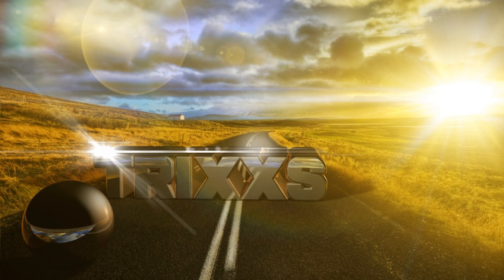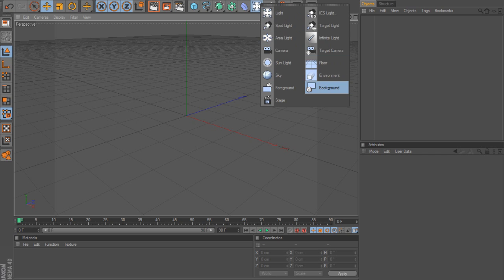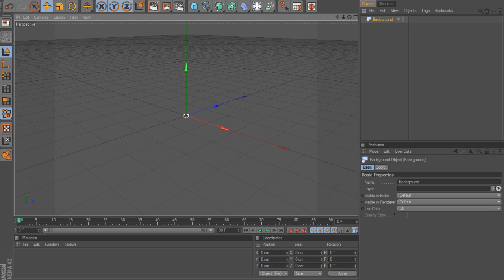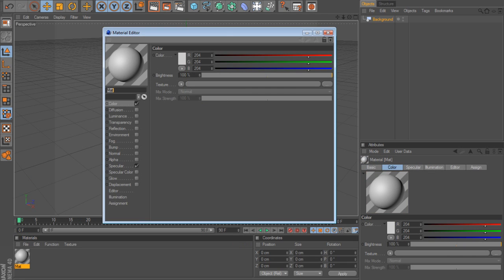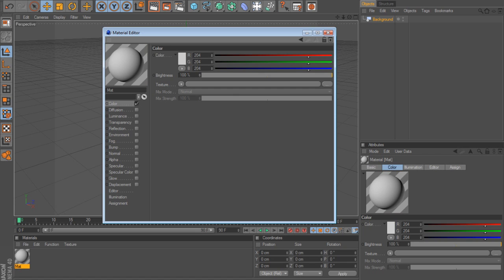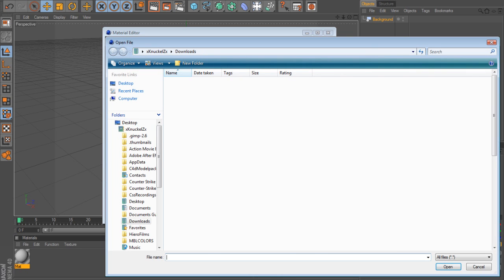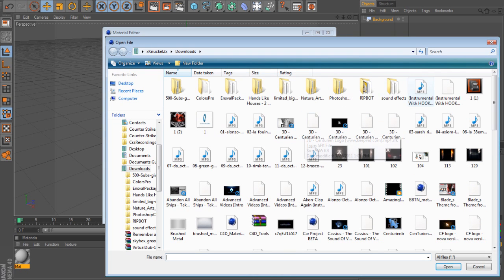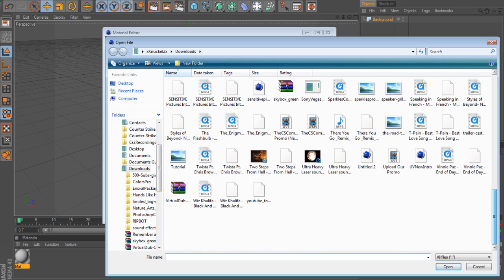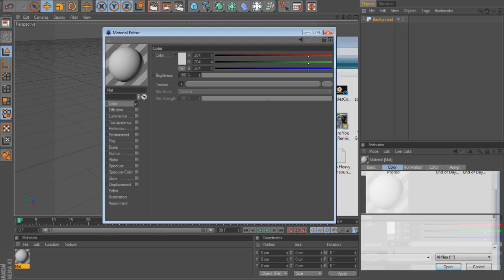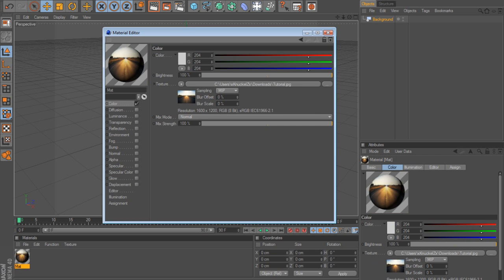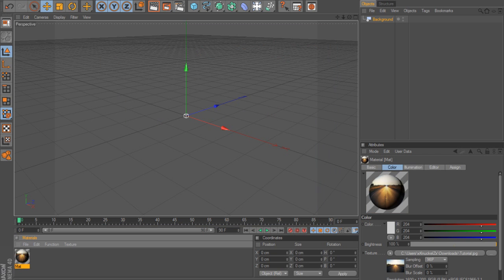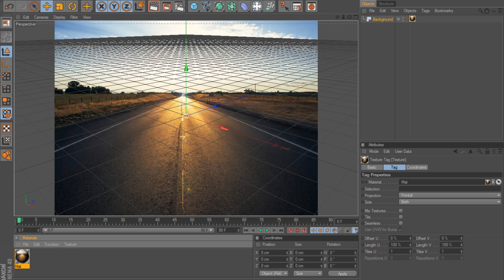So open Cinema 4D and insert a background. After that, go to materials, file, new material, double-click it. Go to specular and uncheck color, then texture, load image, and get your image. It'll be in the description if you want to use the same one I'm using.